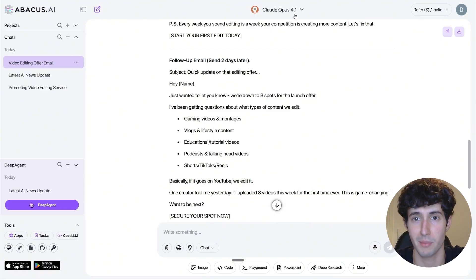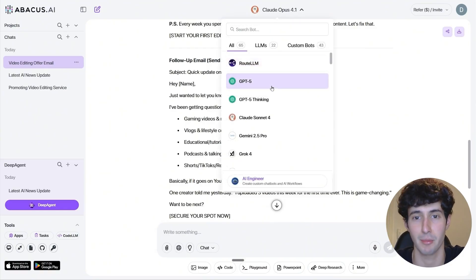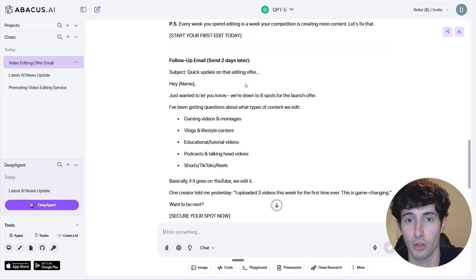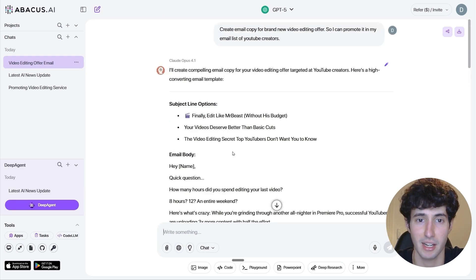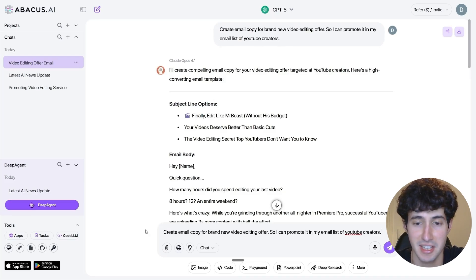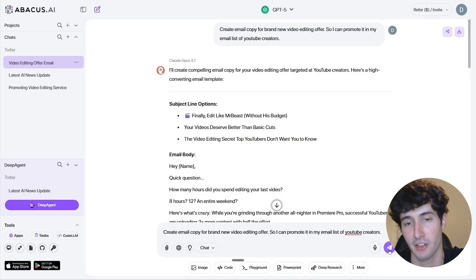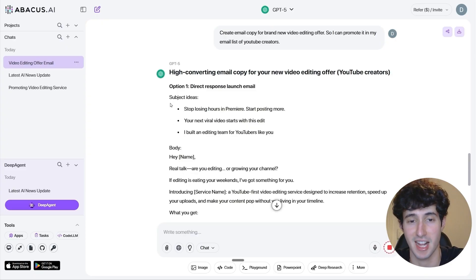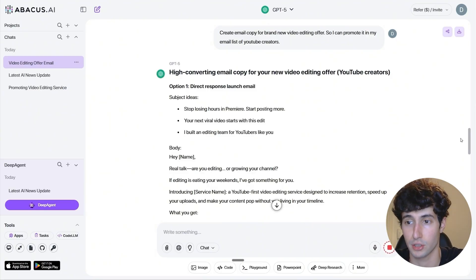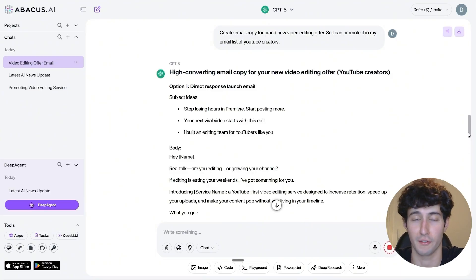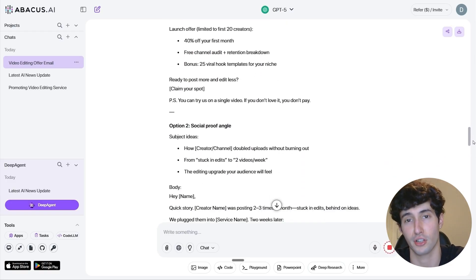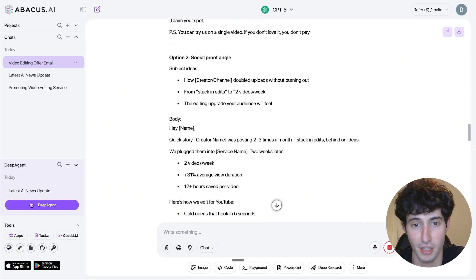But let's say you did not like the output of Claude 4.1 Opus. All you have to do is come over here and pick any other LLM model. Maybe you'd want to use GPT-5 for this example. Simply select it, copy your original prompt, paste it into the chat, and click Enter. Now you'll get copy for the same offer but from GPT-5 this time. This is a very easy way to compare outputs of different LLMs — and as you can see, Claude and GPT-5 give you quite different results.